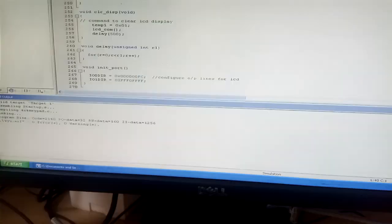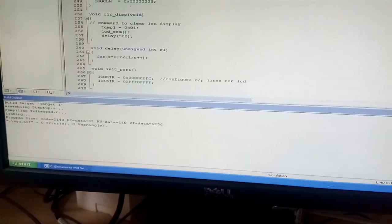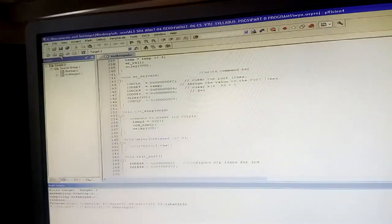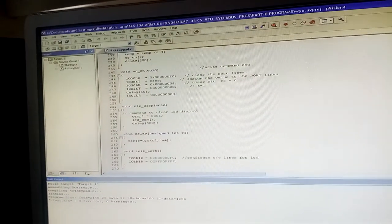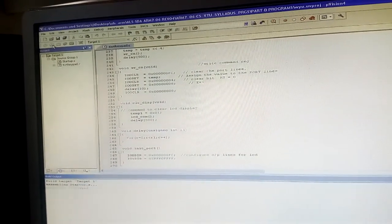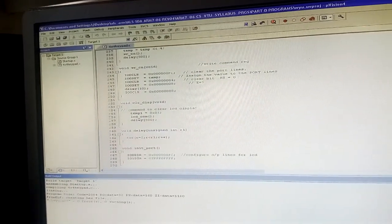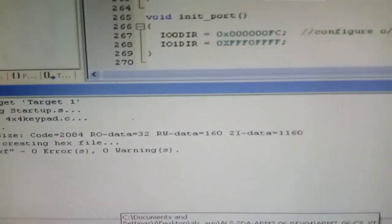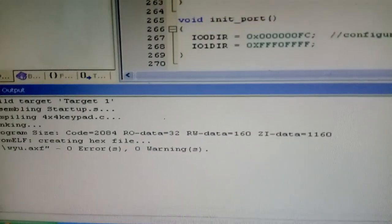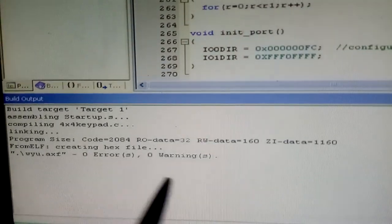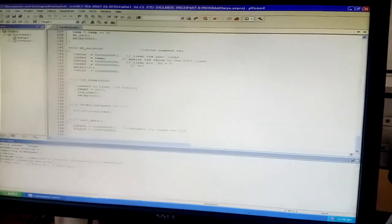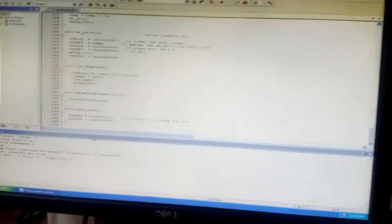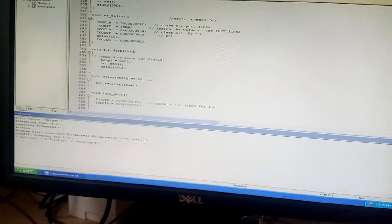After configuring the hex file settings, save again and rebuild. The build completes with zero errors and zero warnings, and the hex file is created successfully. Now close this.